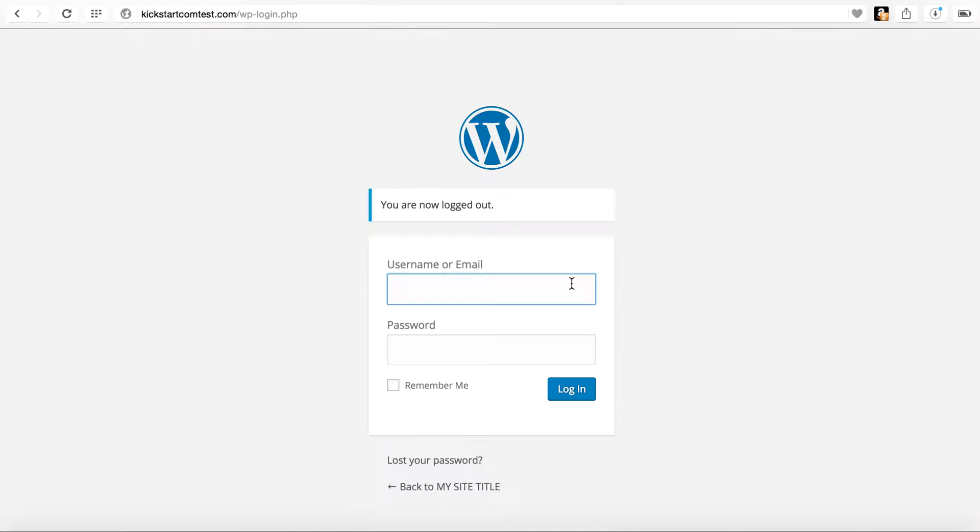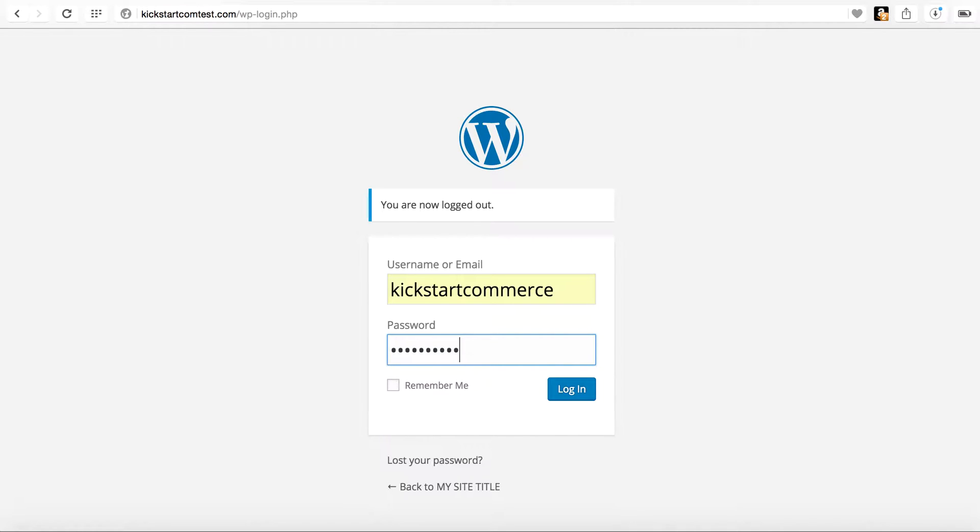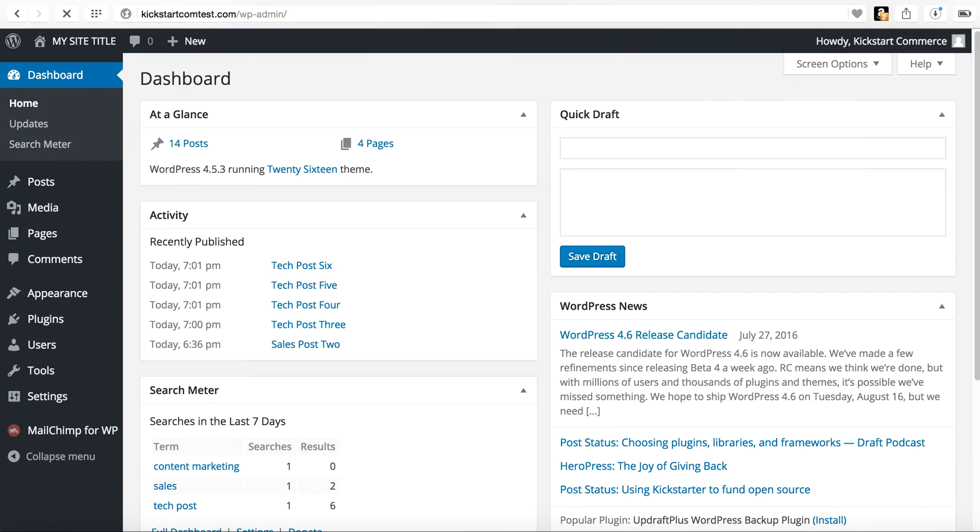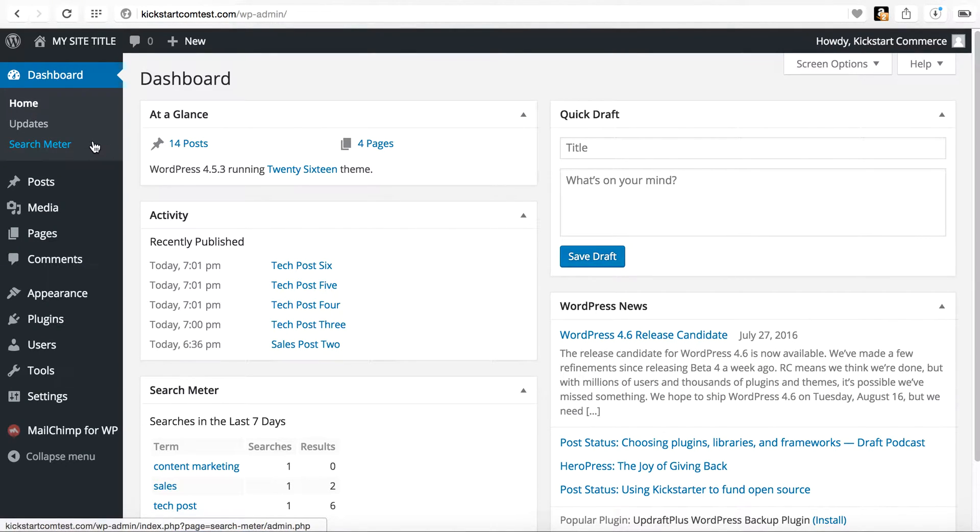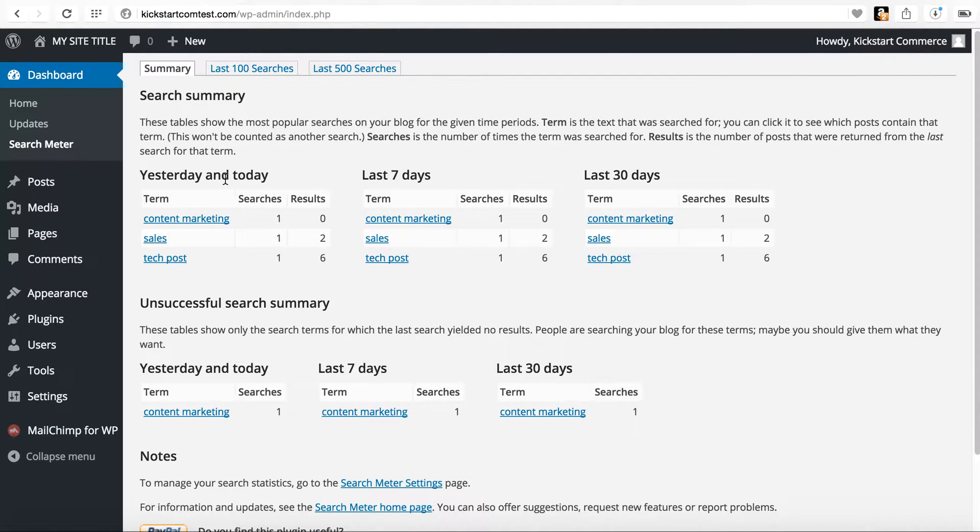So when you go log back in to your admin, your WordPress admin. And can I remember? Once you log into your admin, then go to the search meter and voila. Now you're seeing data and this is real time data.